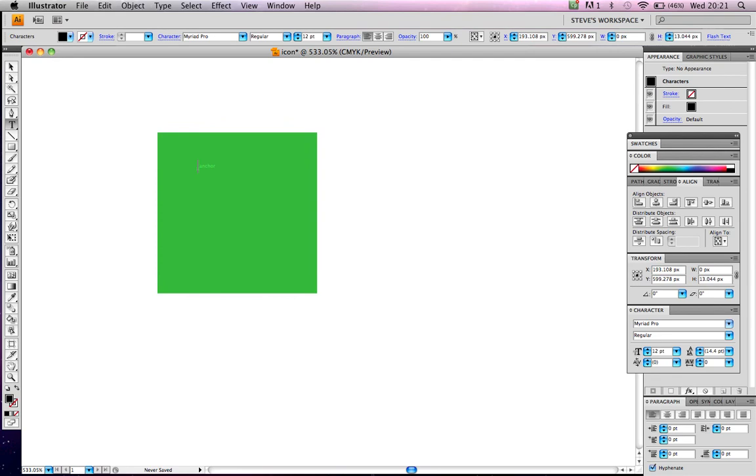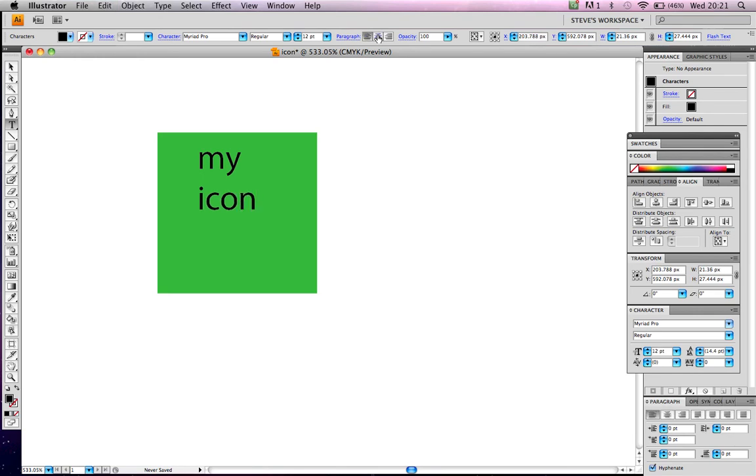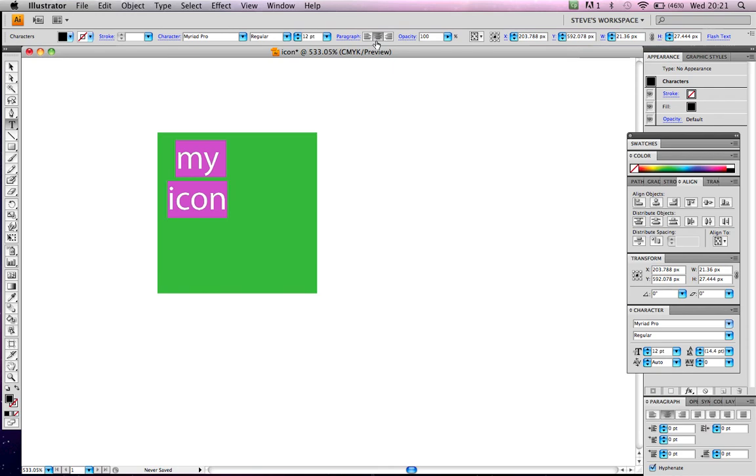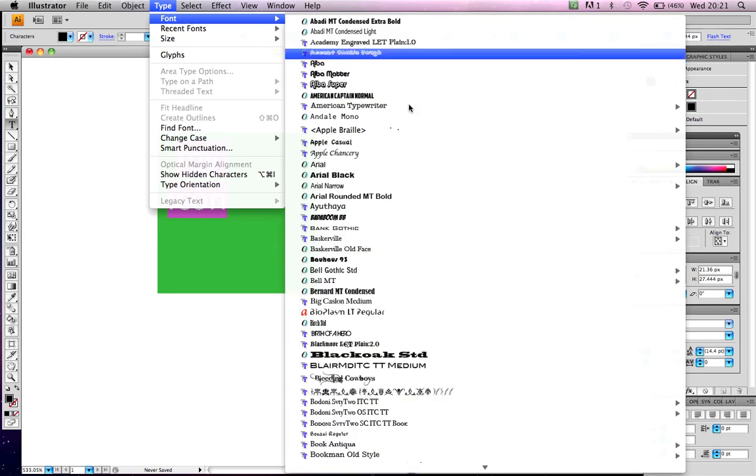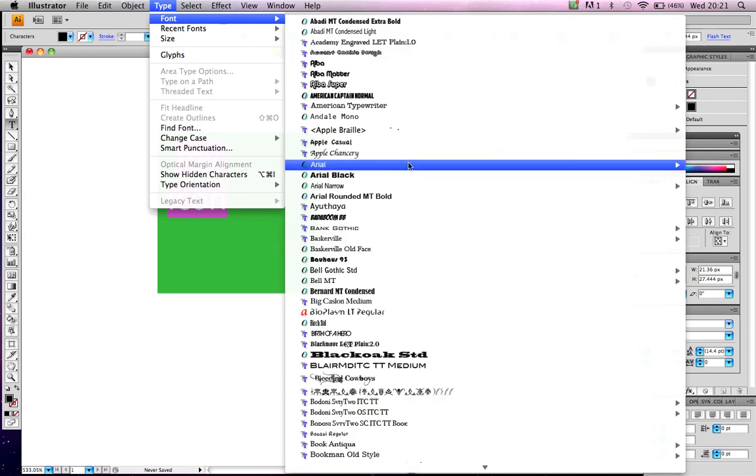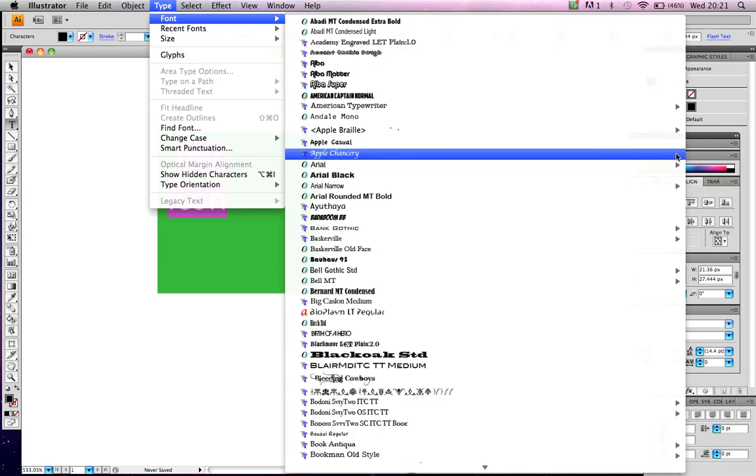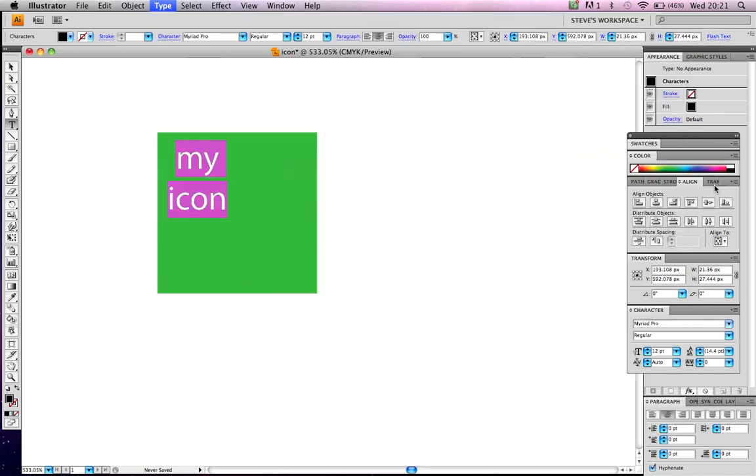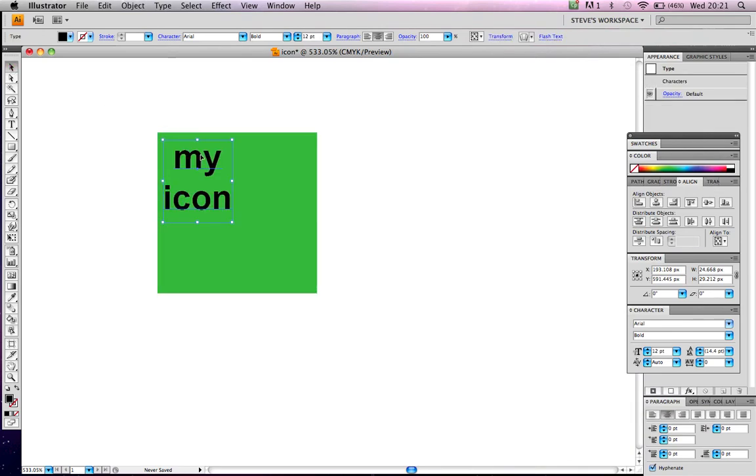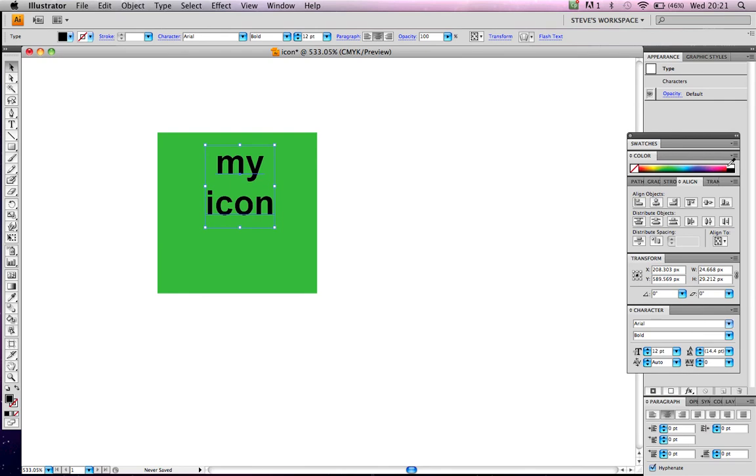Let's write my icon. My icon. Let's change the type to... Let's just be very plain and simple. Let's change the color to white.